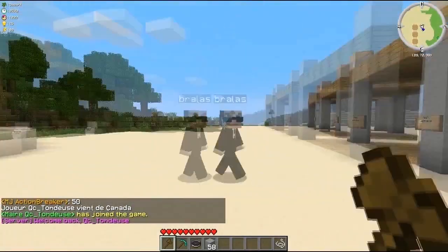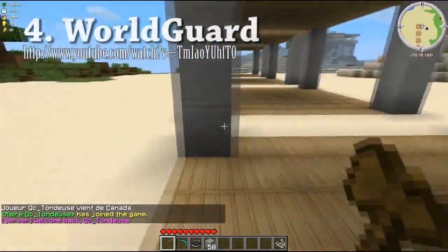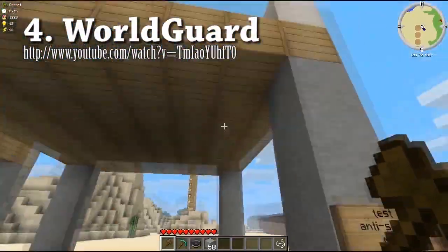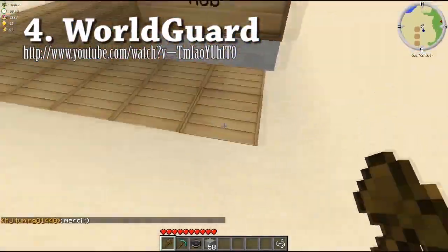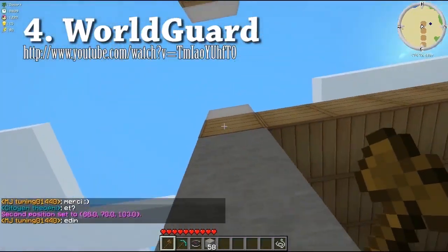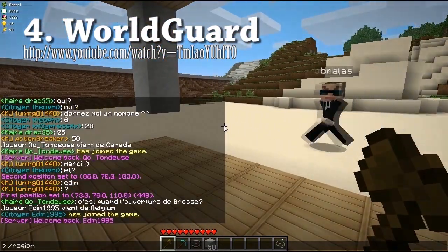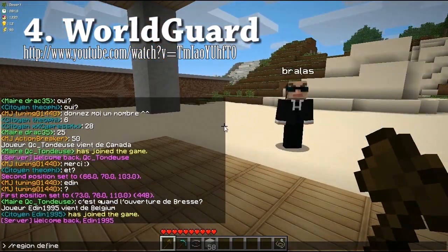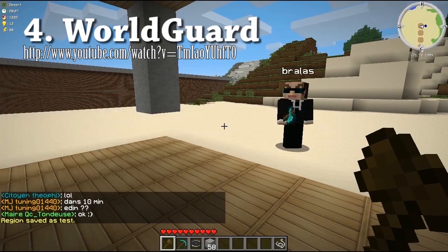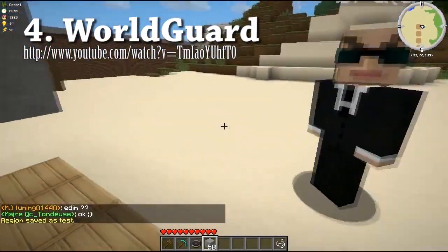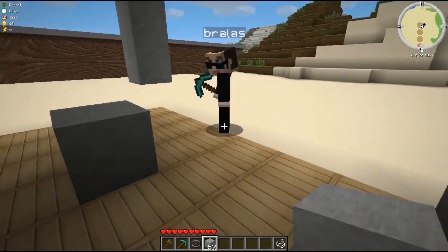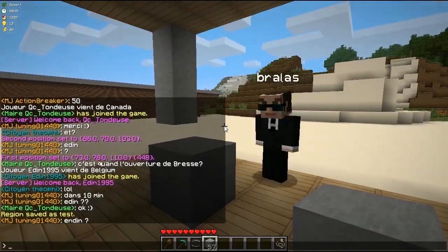At number 4 we have WorldGuard. This plugin allows you to protect certain areas on your server — and not just from griefing. You can set custom flags such as disallowing creeper explosions, disallowing mob spawning, and even disallowing certain player groups from entering selected areas. This is a great plugin for any type of server, and I'd recommend it for everybody.